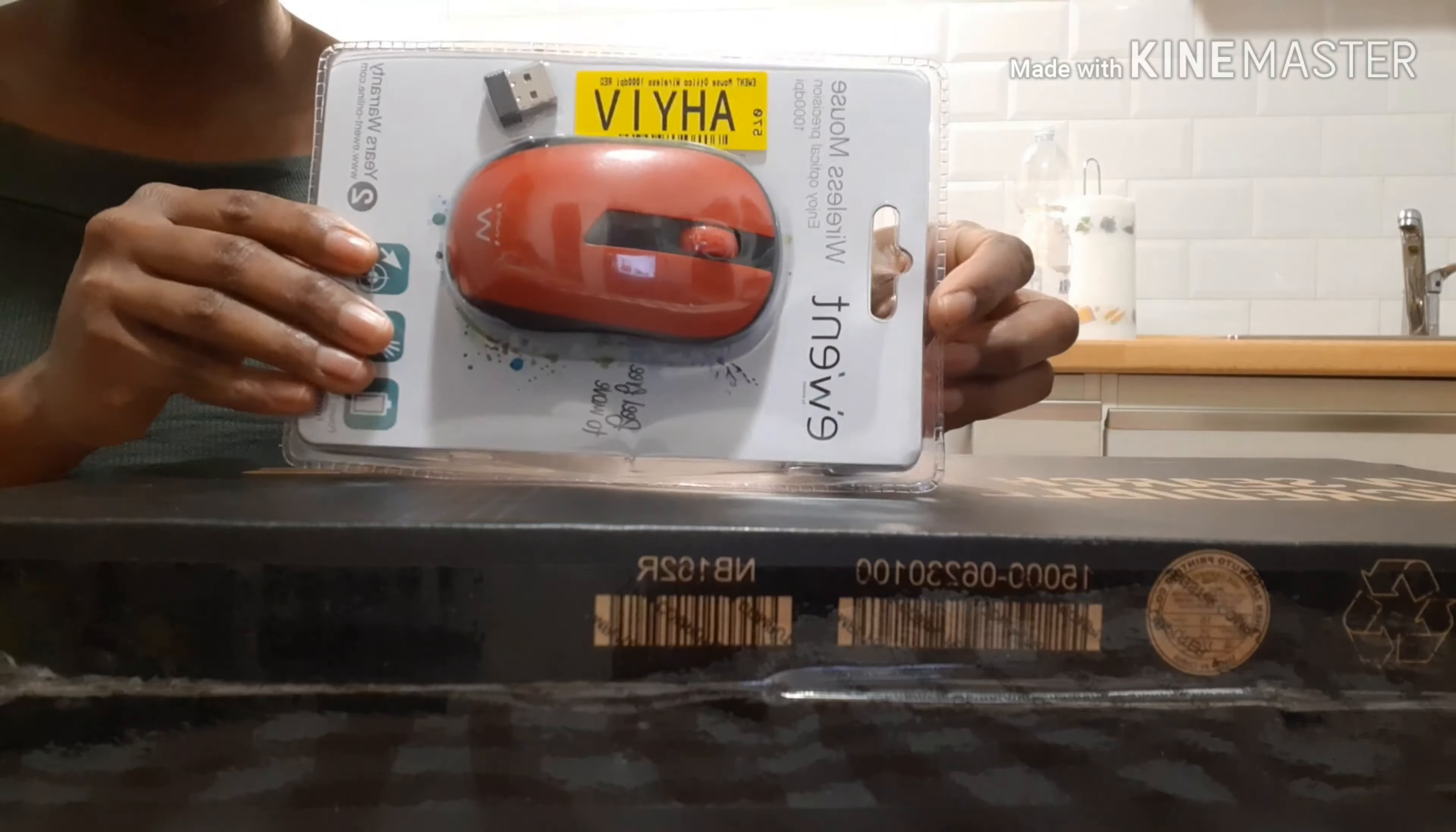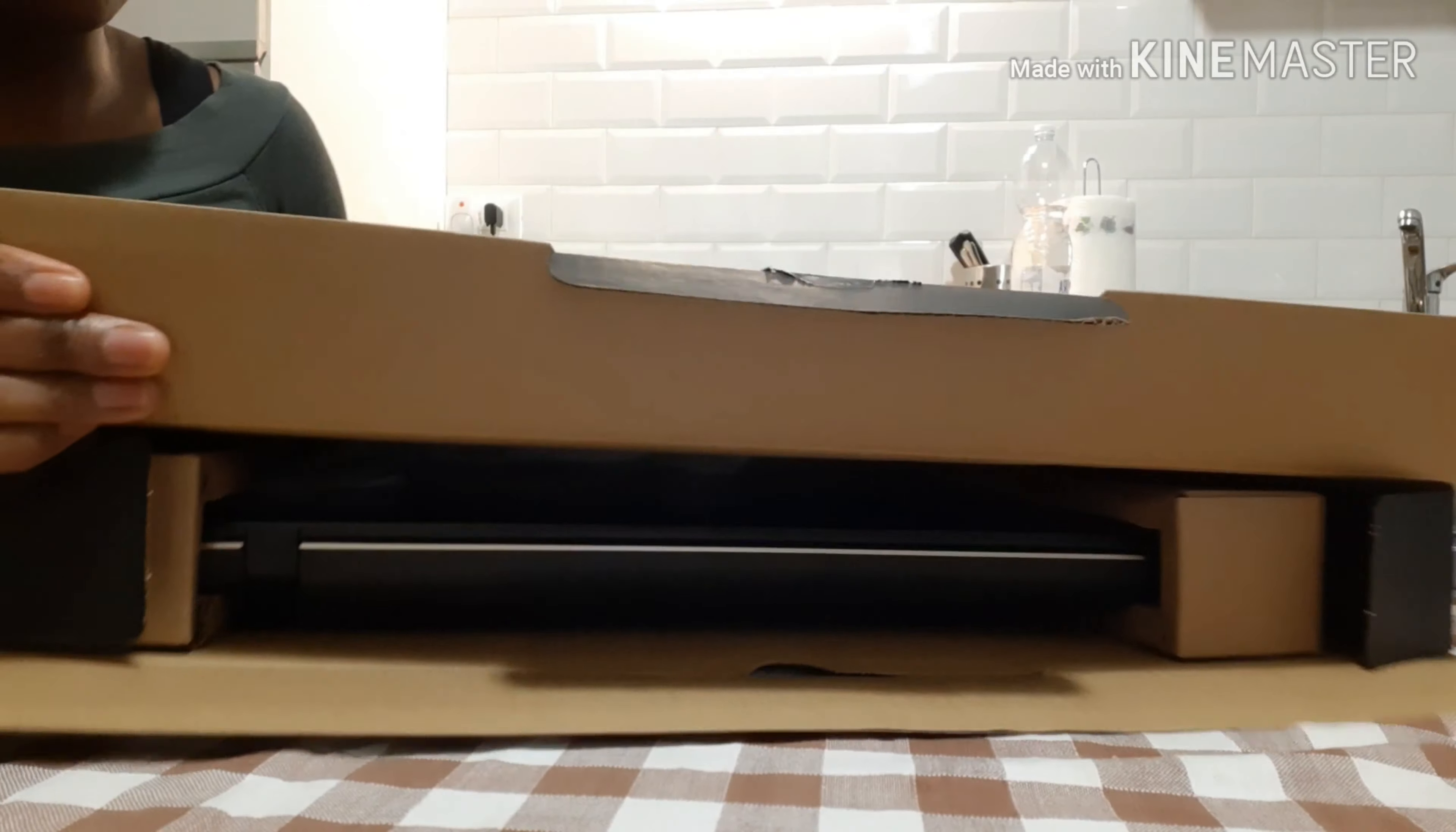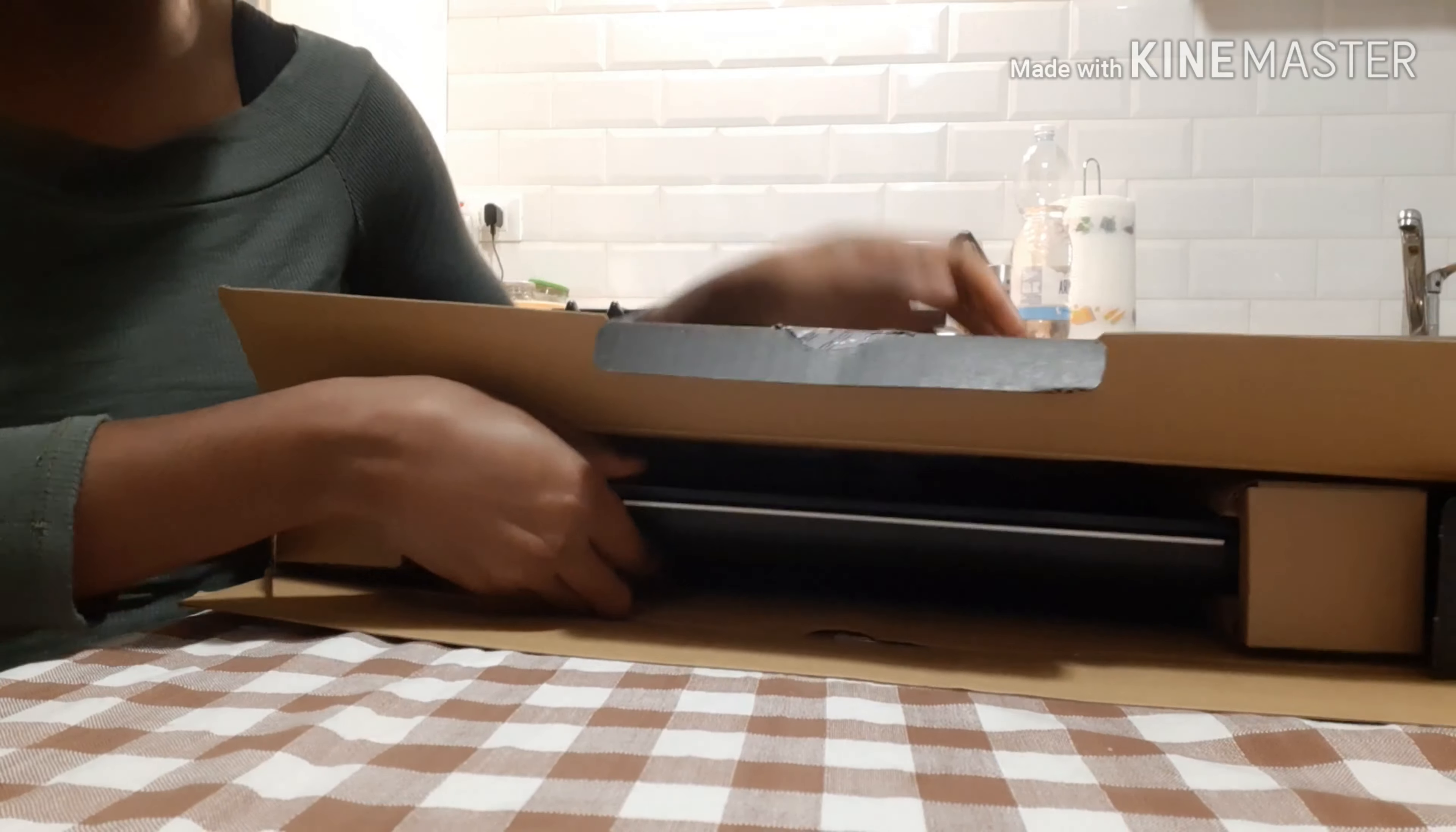Now I'm just going to open it. I've opened it before but I just want to show you guys the way it is. So inside it's like this, now I'm just going to bring it out.